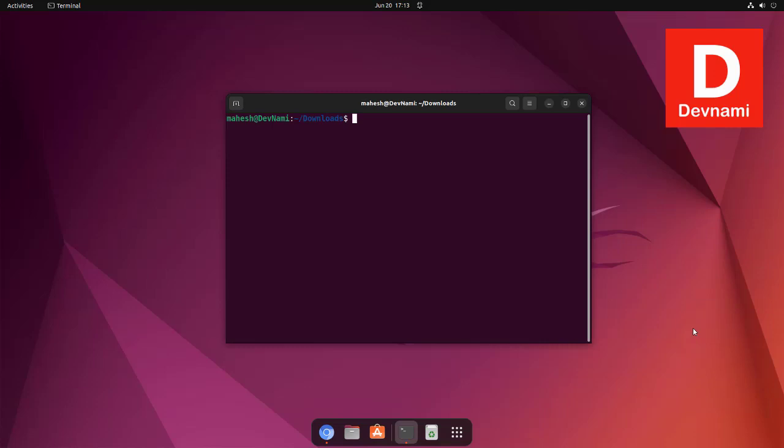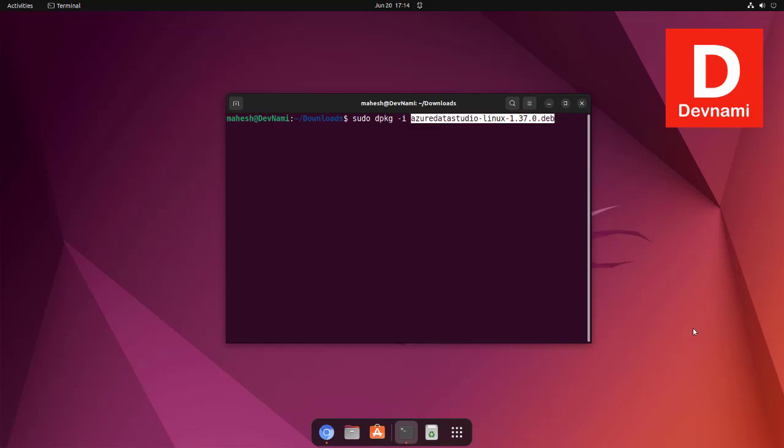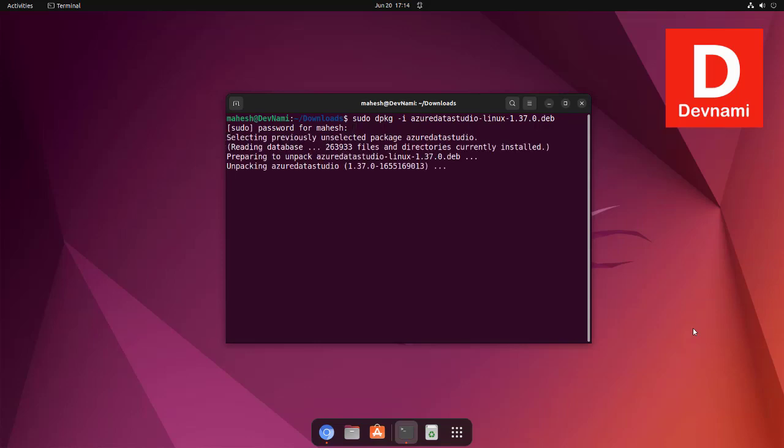The command is: sudo dpkg dash I and then the filename we just copied from the rename option. Hit enter. It will ask for the sudo password and extract that .deb file.